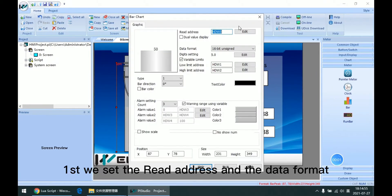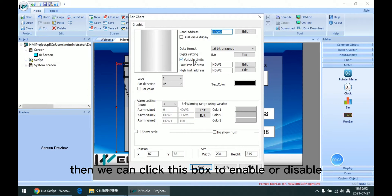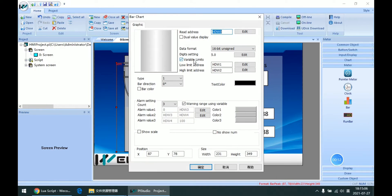First, we set the new address and data format. Then we can click this box to enable or disable the variable range for this object.